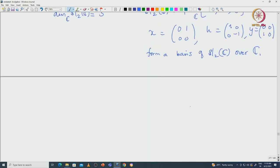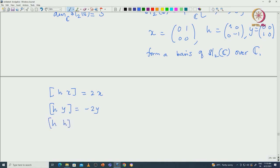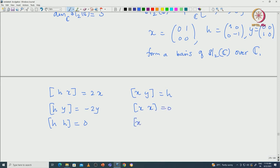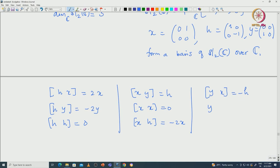We have already done some computation. If we write down the commutator of these elements, we get the following table. We have [h, x] = 2x, [h, y] = -2y, [h, h] = 0, [x, y] = h, [x, x] = 0, [x, h] = -2x, [y, x] = -h, [y, h] = 2y, and [y, y] = 0.